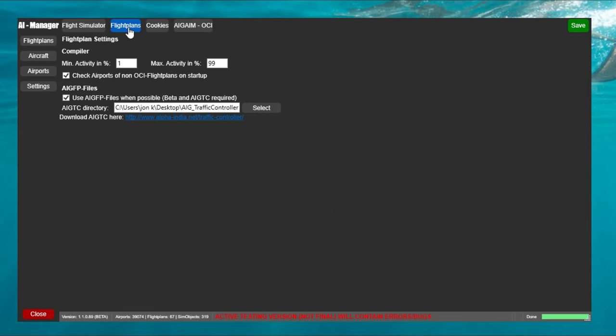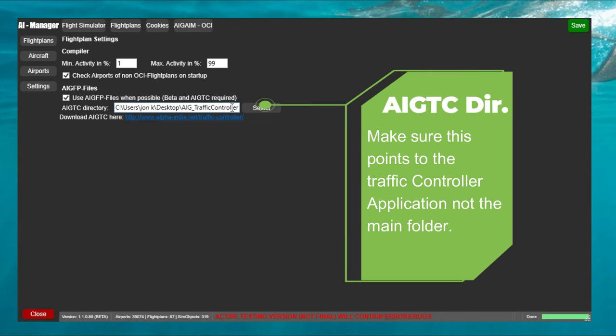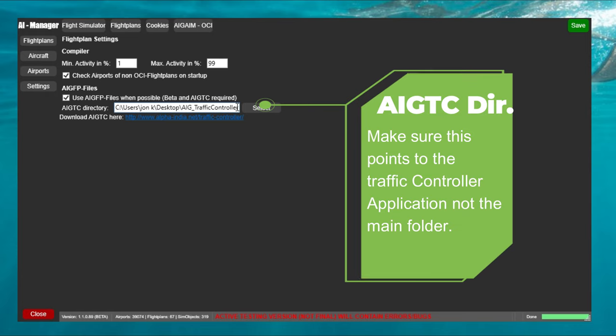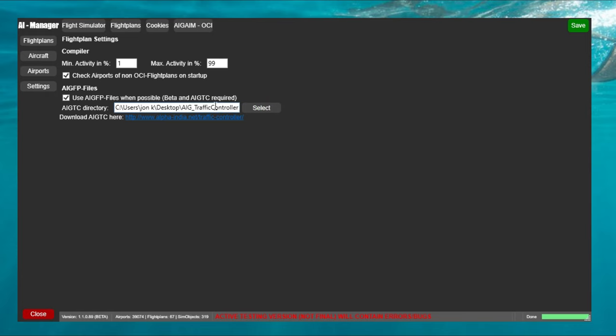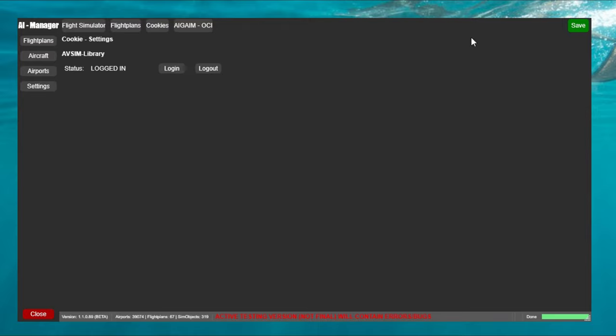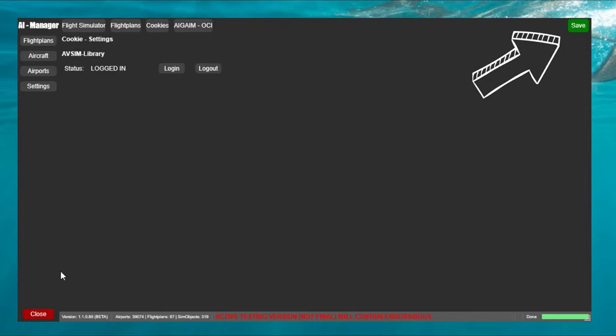Next we just want to verify that we have everything else still set up correctly in the AIG. So if we go on the flight plan menu we just want to make sure the AIG directory that we have in here still points to the AIG traffic controller application. If that has changed you want to make sure that that is set correctly and we should be good to go there. So once we have verified that all the information is correct we just need to come over and hit the save button and then we can go down and close out the application.